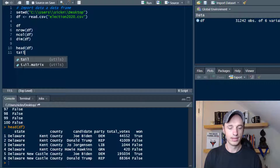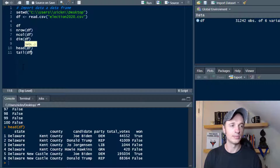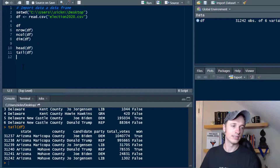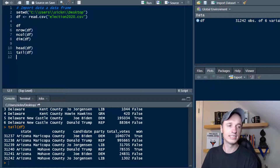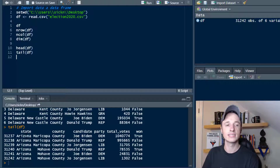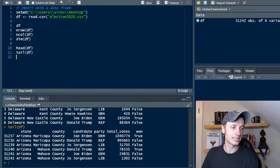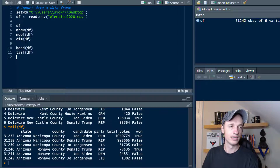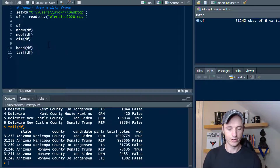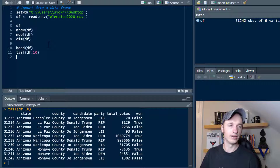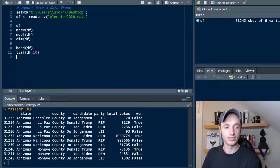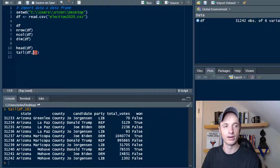Alternatively, there's tail(), and tail shows the bottom records. The head shows the top six; tail shows the bottom six. Of course, we could add another argument — if we wanted to show the last 10 records, we could go ahead and do that by adding 10 in our function.